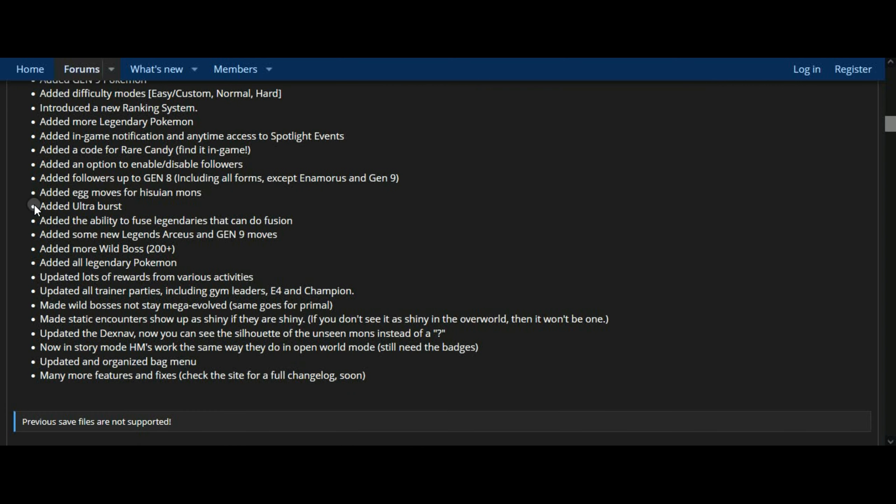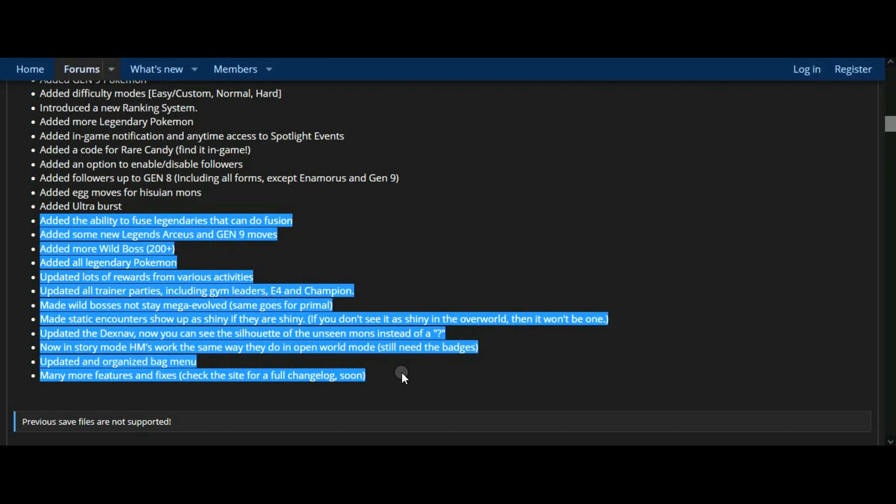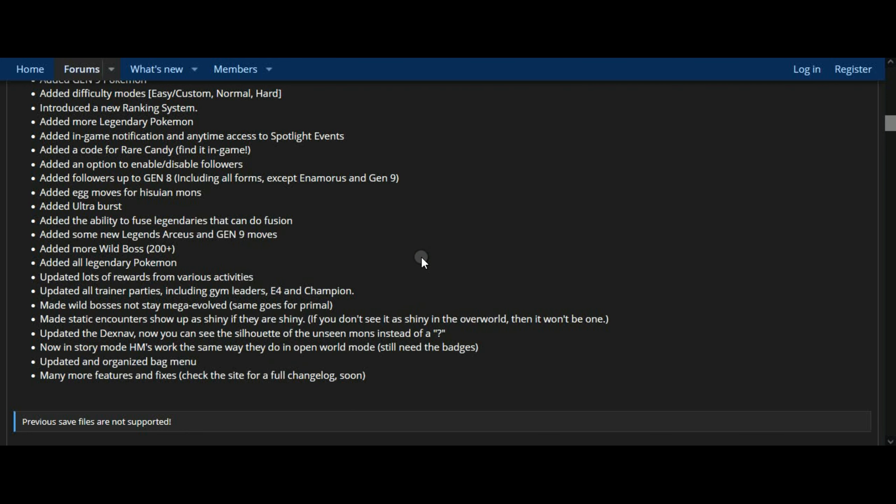Introduced a new ranking system. Added more legendary Pokemon. Added in-game notification and anytime access to spotlight events.